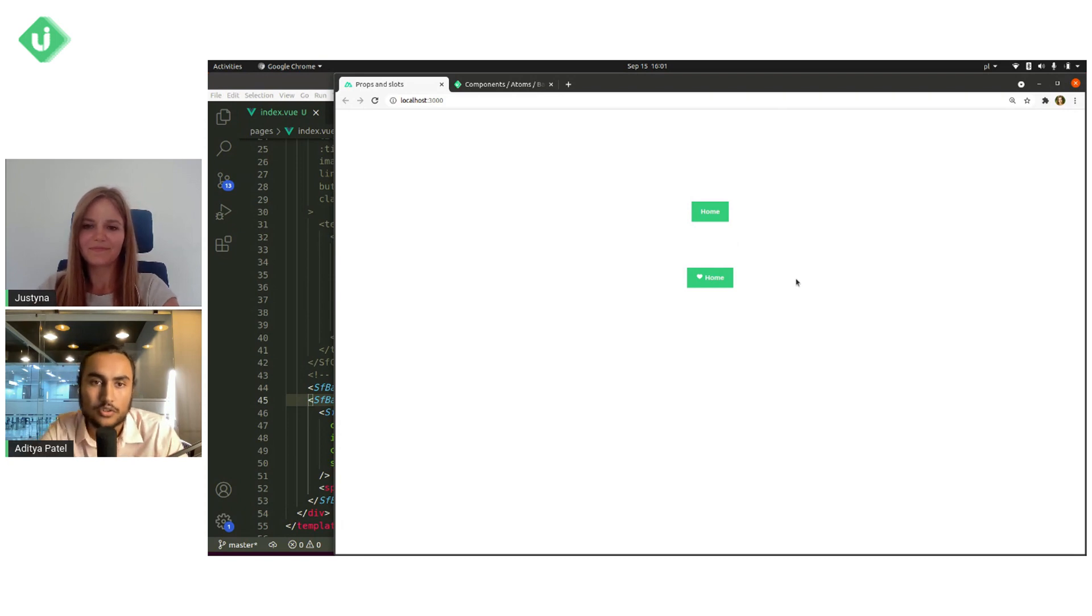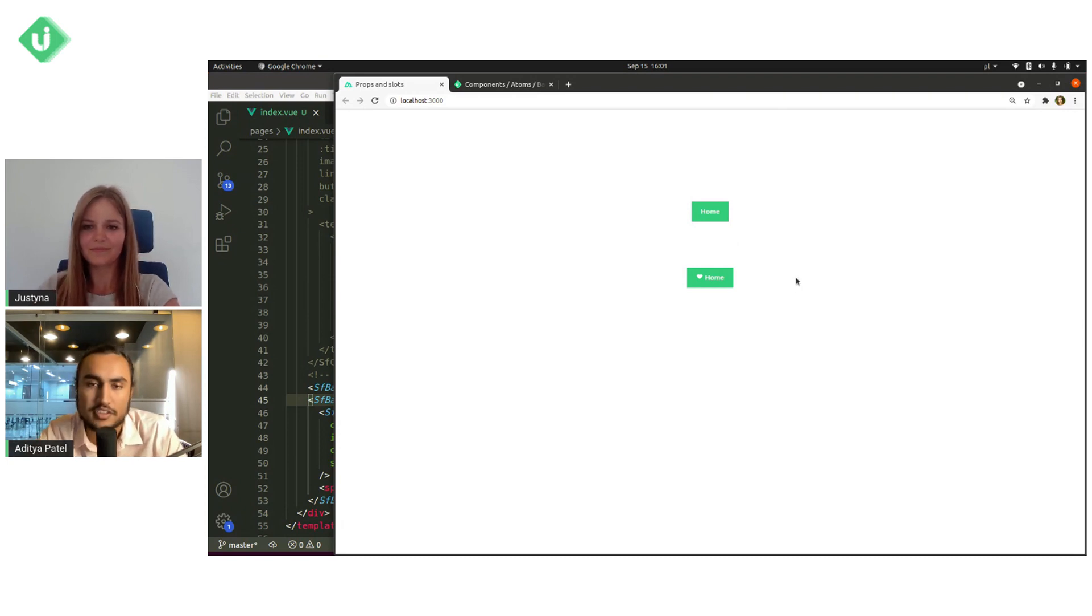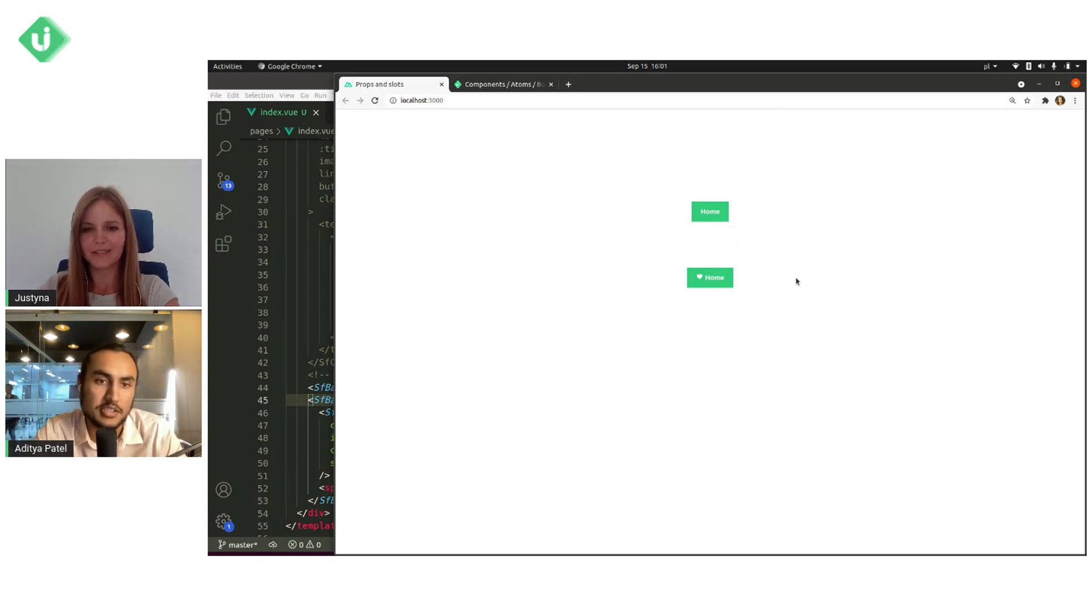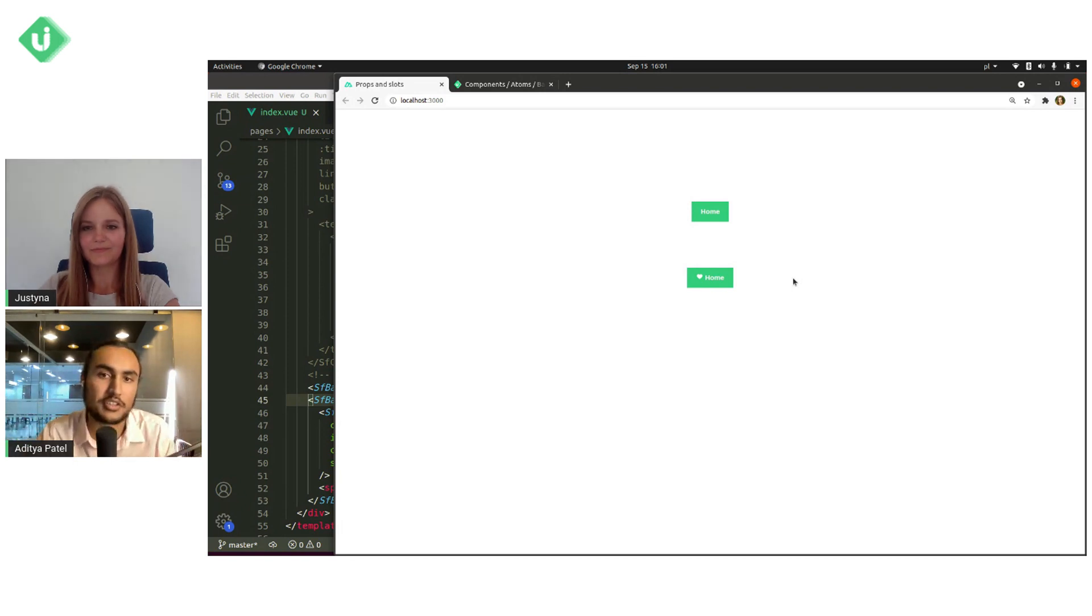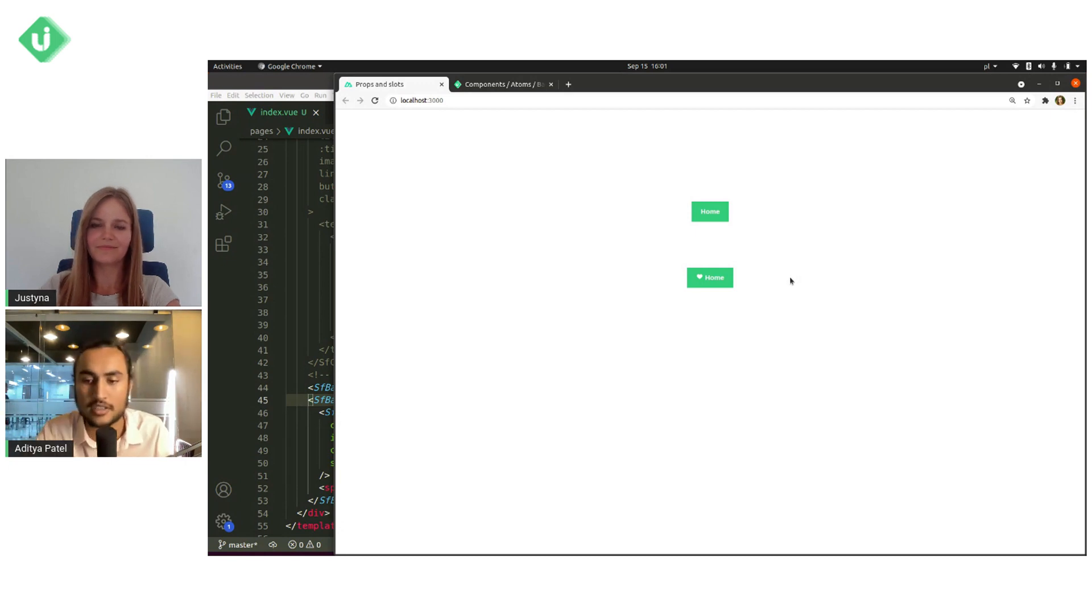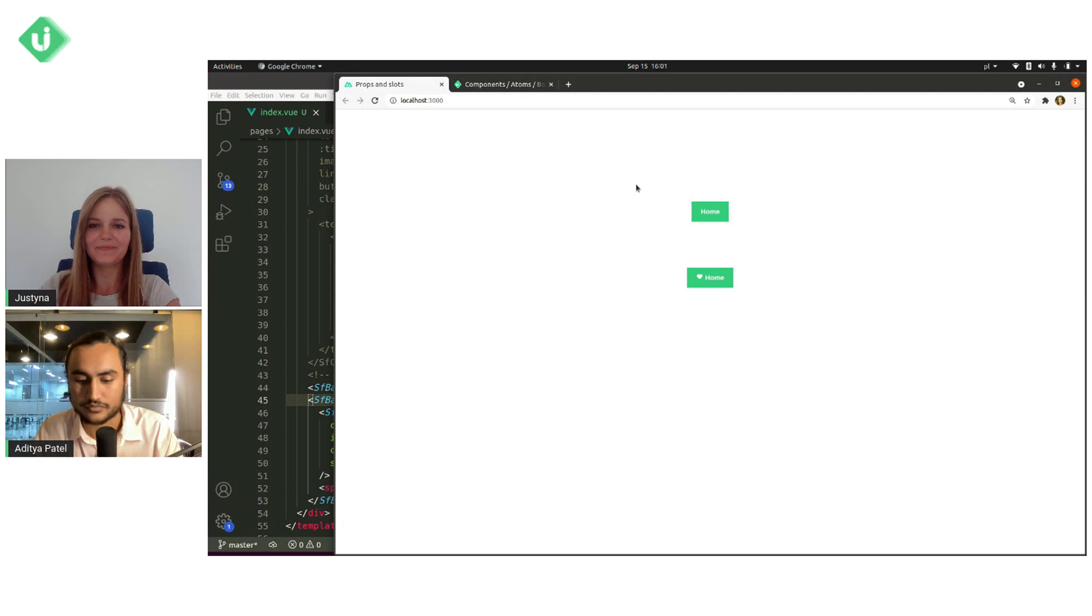And in general, a nice rule of thumb is if it's a relatively simple component and there's only one slot, it's probably going to be a default slot because there's no need to name it explicitly. So that's just a good way to know if you need to go and find the name for the slot or if you can just write something right into the tags. Yes, exactly.